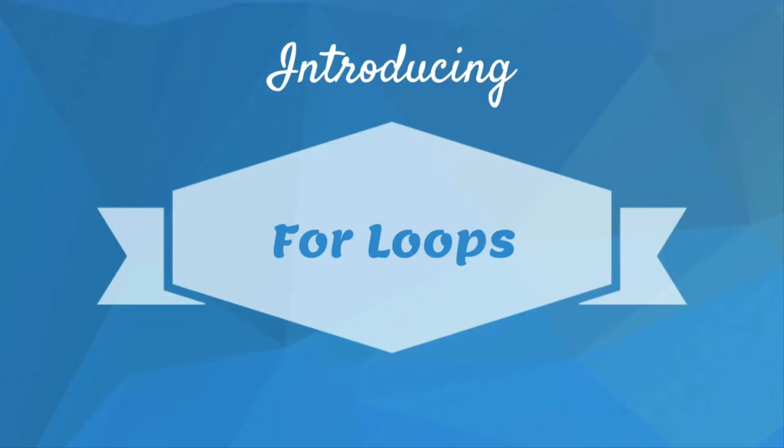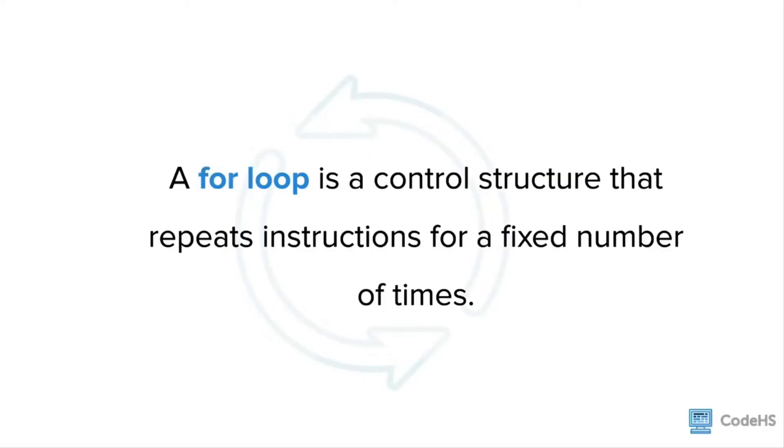Introducing for loops. A for loop is a control structure that repeats instructions for a fixed number of times. Like JavaScript, most programming languages have for loops, so it's an important tool to use during your programming journey. Let's see what for loops look like in JavaScript.